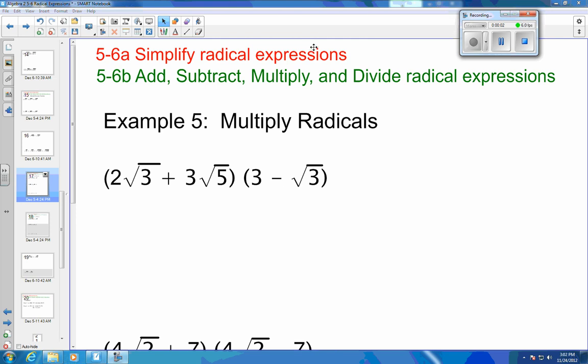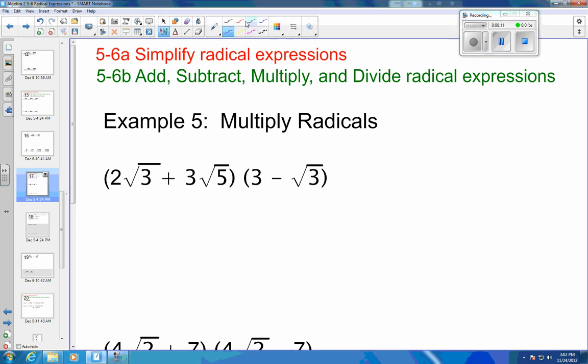Algebra 2, Chapter 5, Section 6. This is the sixth video of 7 in the series. This is Example 5 from the book. We're going to multiply radicals, and to multiply radicals we are going to use the FOIL method.